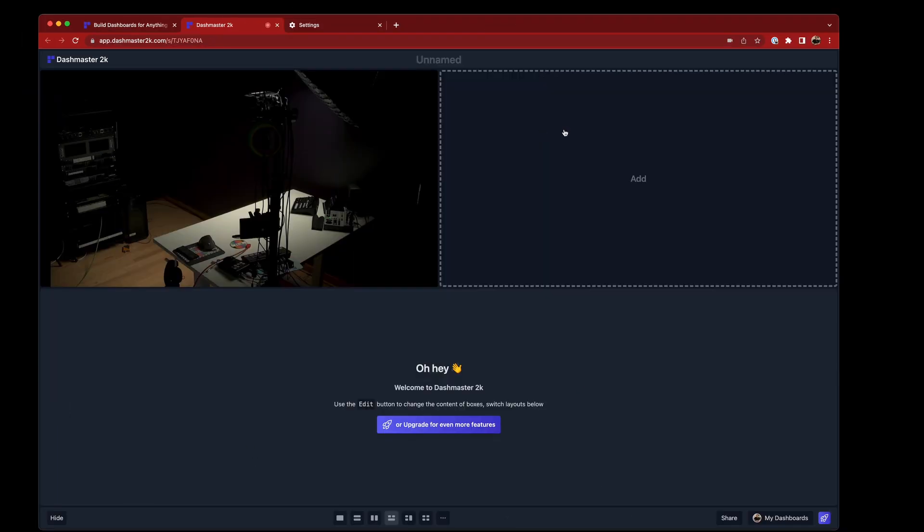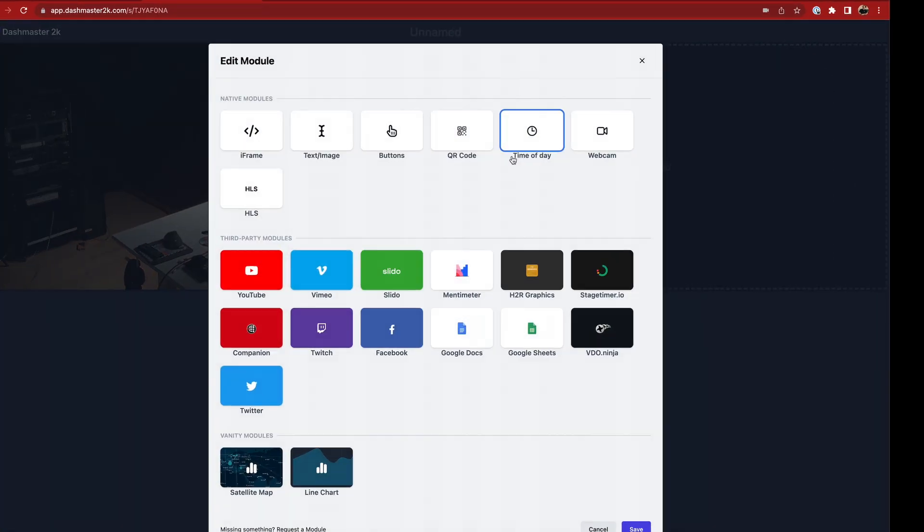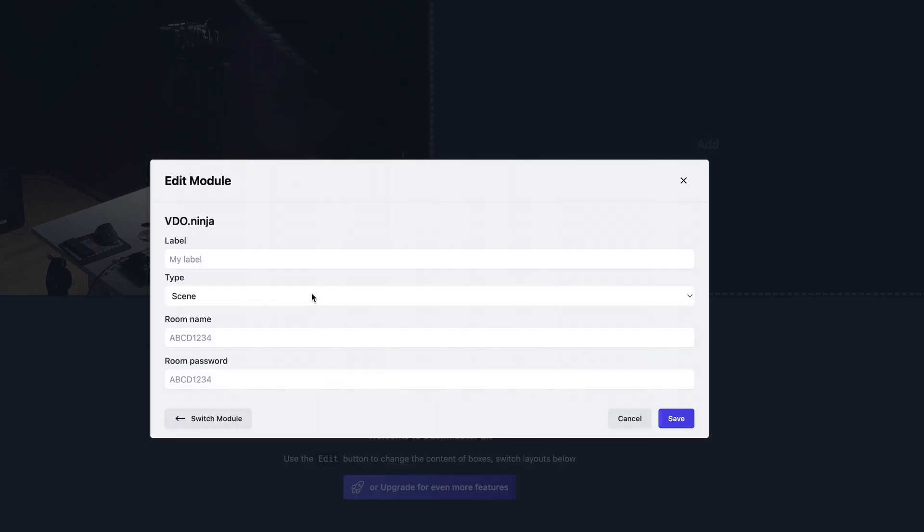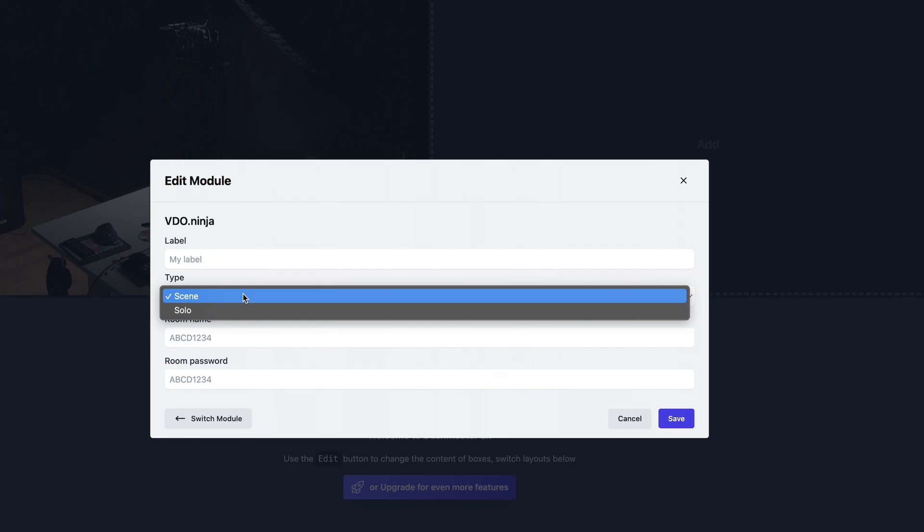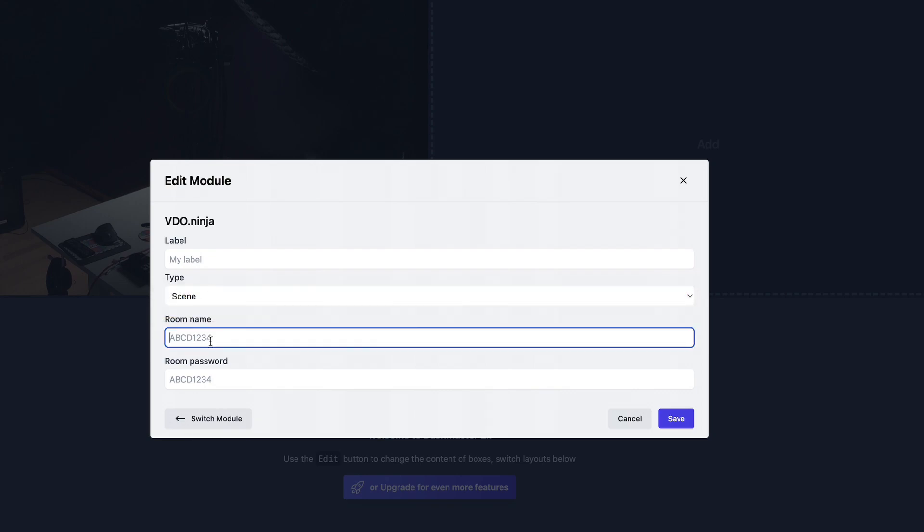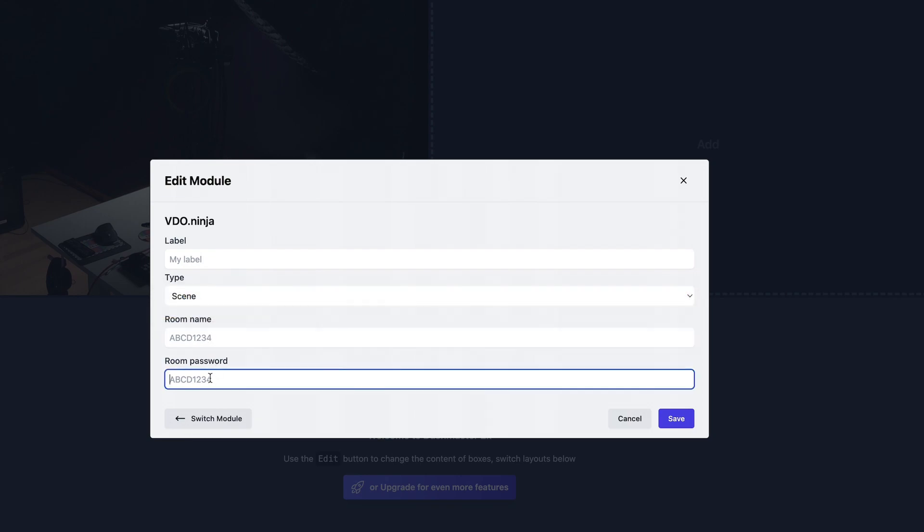Other things that are new, of course, if you do want to send a video signal anywhere around the network or beyond, you can use our new Video.Ninja module as well. So in here, you can choose to go for a scene or a solo and paste in a room name and a room password. And you can see the Video.Ninja session pop up.